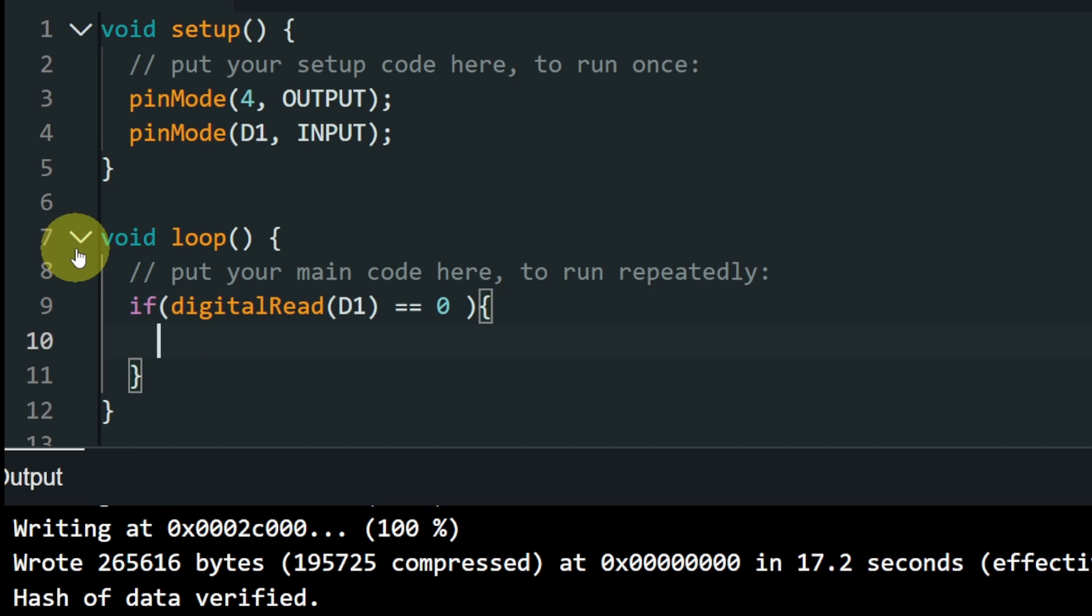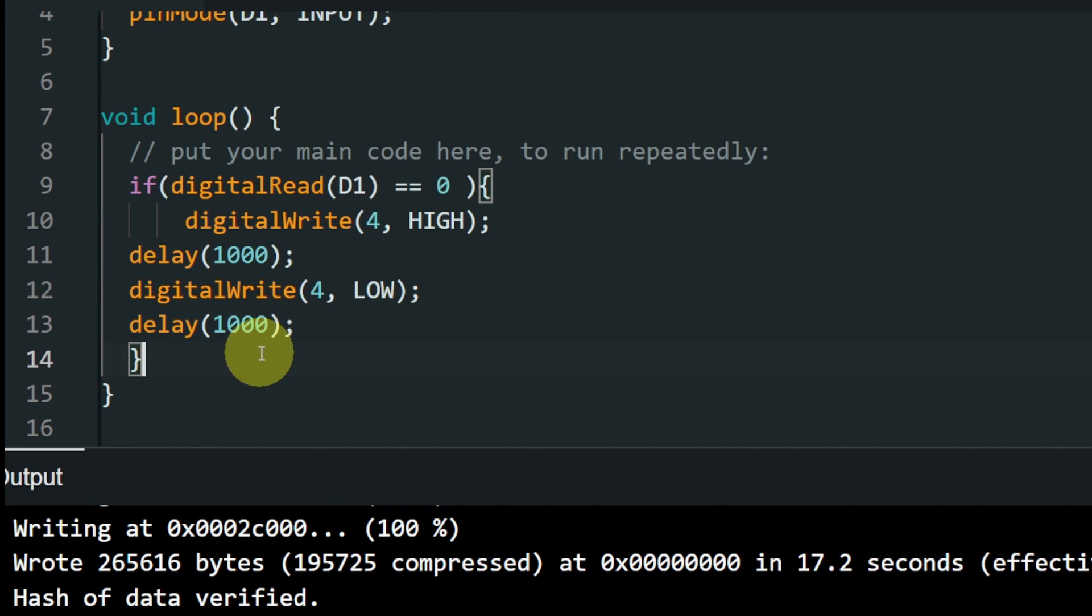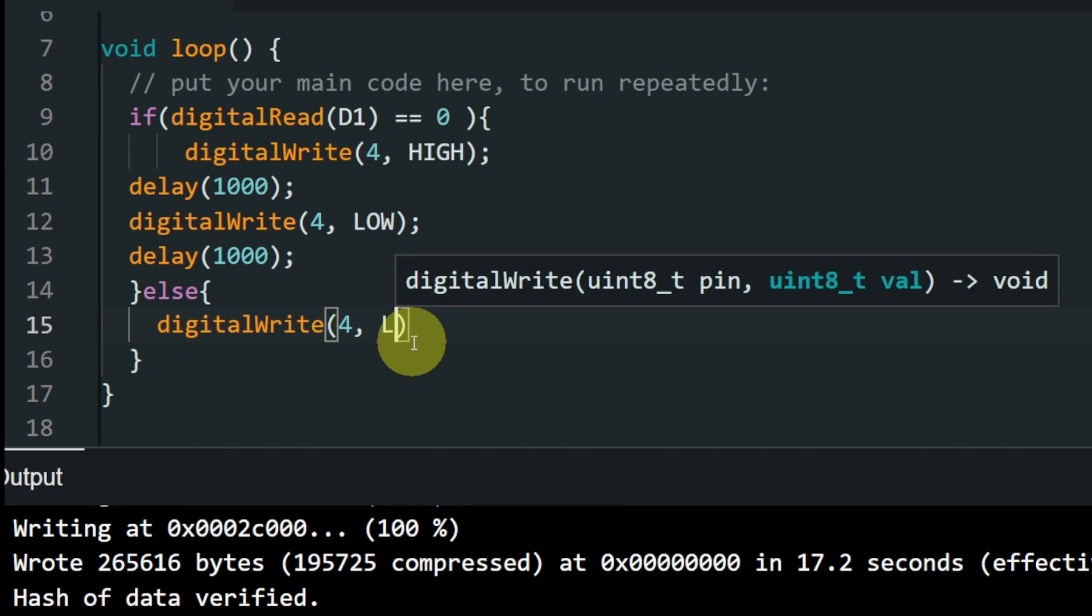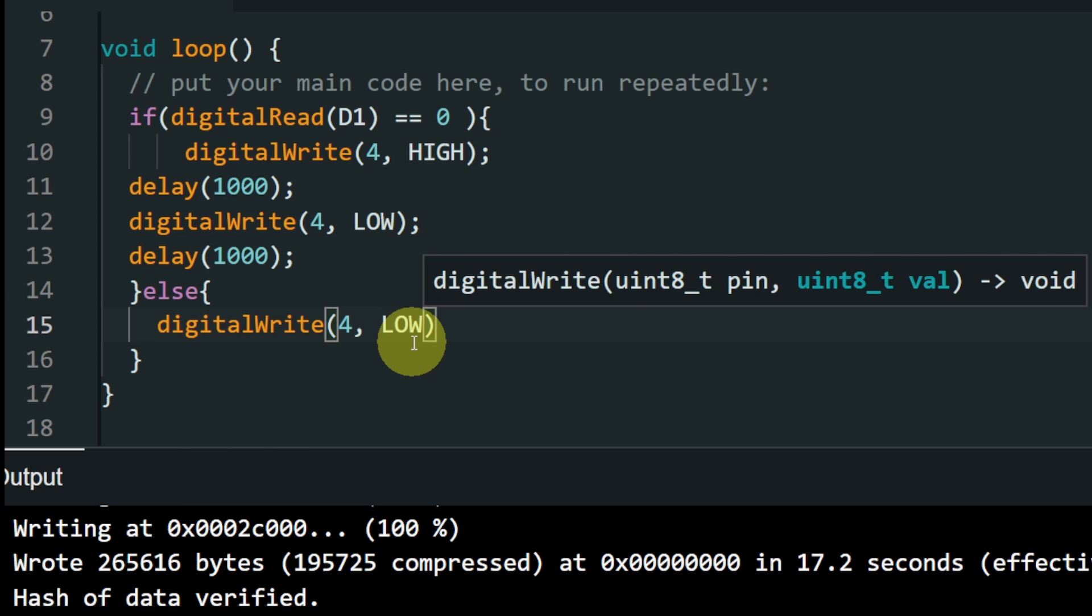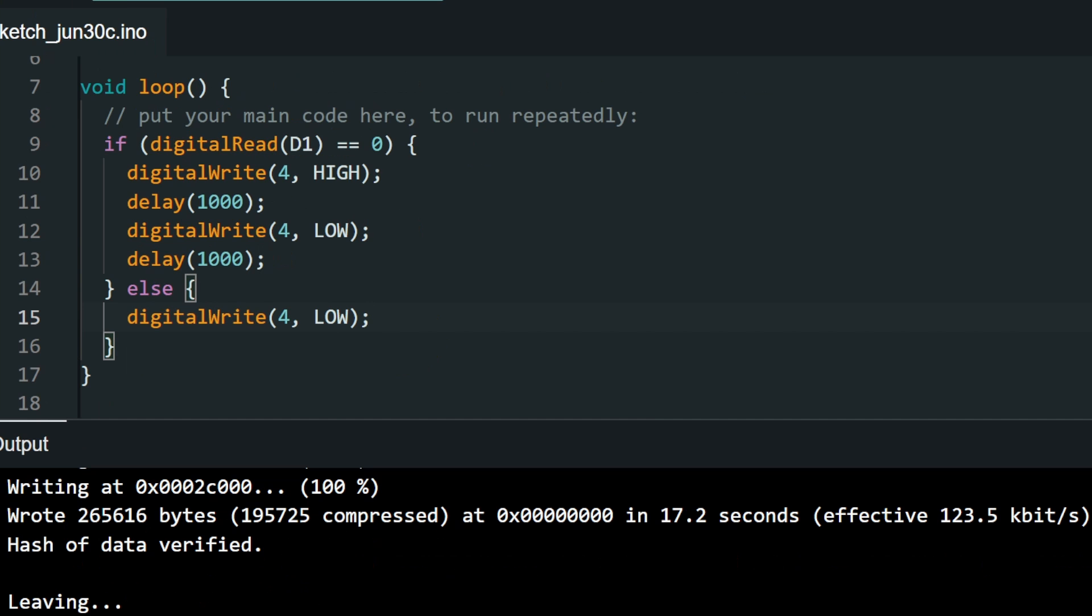Otherwise, we are going to turn it off using else, which means if we get the value 1. I'm going to use digitalWrite and the low keyword, which means off. Then hit upload.